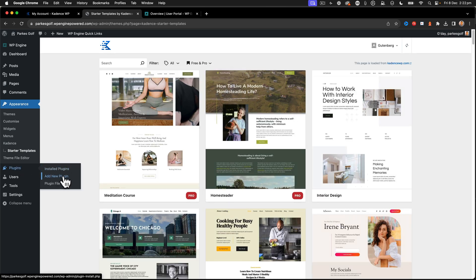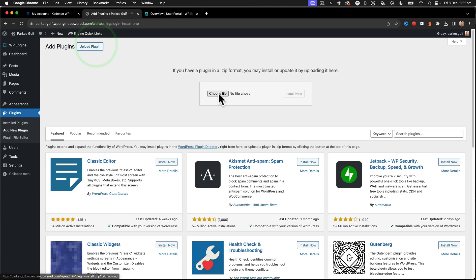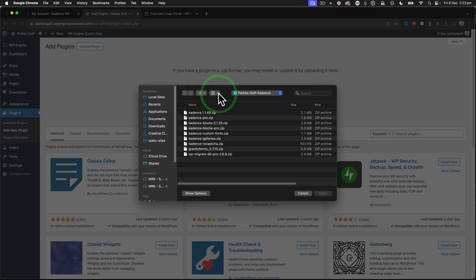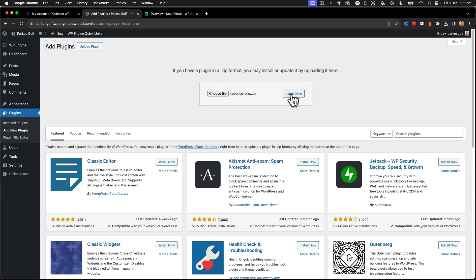Next, I'm going to click on the add new plugin. And I'm going to say upload, choose a file again. And now we want to select Cadence Pro. This is the Pro add-on for the theme itself.